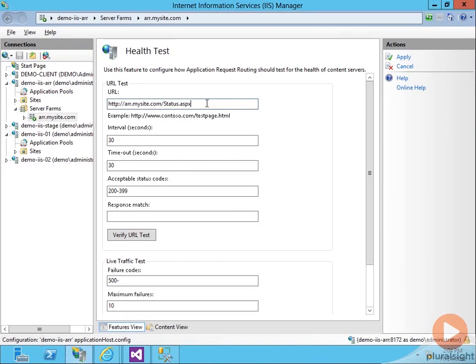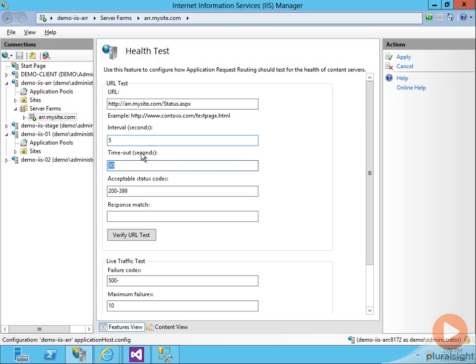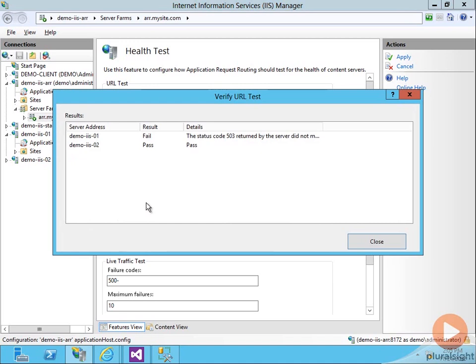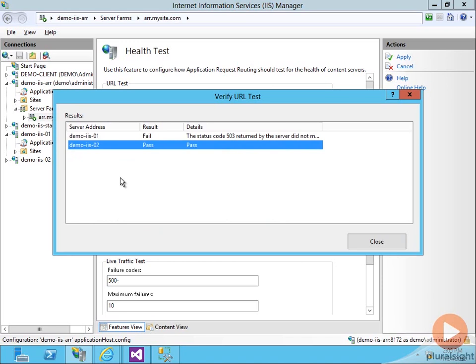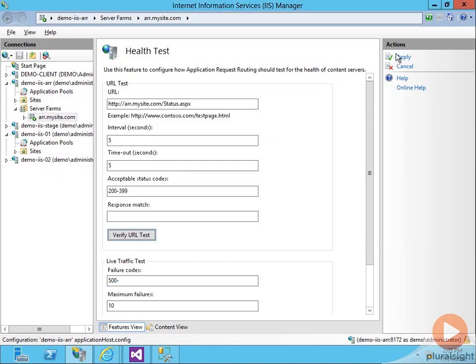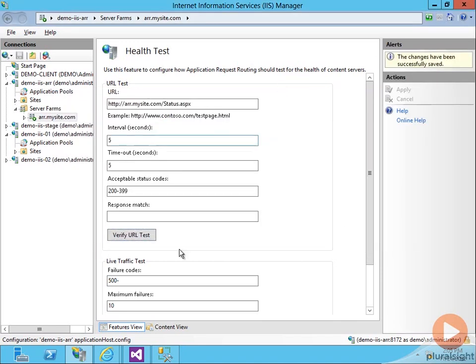We see we've got status.aspx set as the URL it's going to check. I'm going to change it to check every five seconds. Now there's a trade-off. There is a performance impact to these requests that will happen every five seconds. Presumably though, your status page is fairly lightweight, so that's not going to have any real effect on performance. I'm going to have five seconds to time out. Acceptable status codes are anywhere between 200 and 399. Basically, I don't want any 400s or 500s. Let's verify the URL test and we see that demo-iIS01 fails as we would expect and demo-iIS02 passes as we would expect. So let's apply that rule.